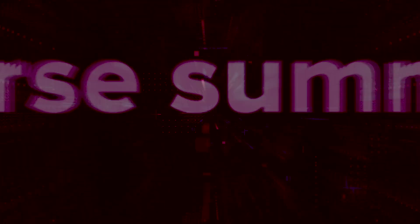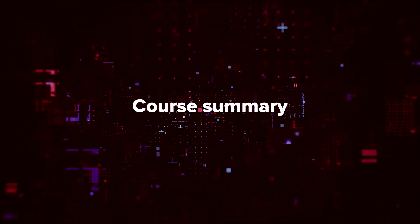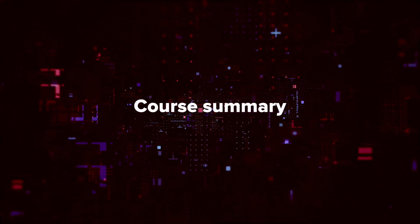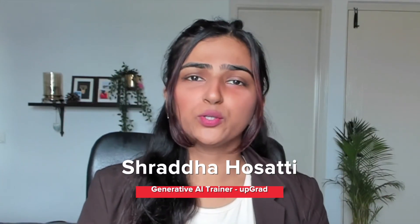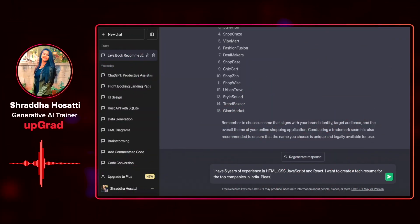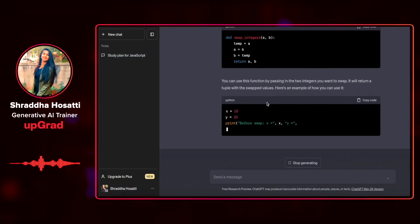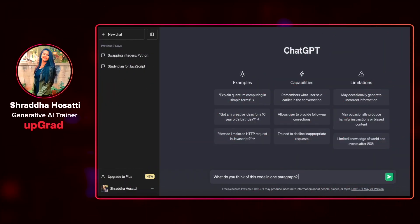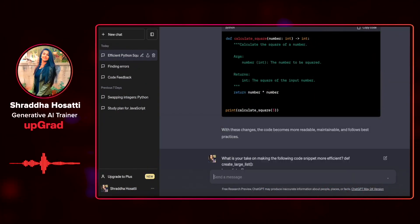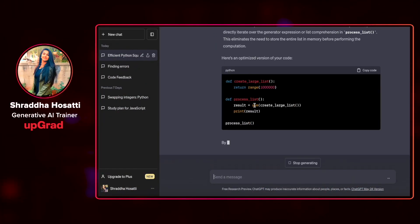Let us conclude this module by understanding whatever we have learned so far. In this module, we saw how ChatGPT can help us create a detailed study plan, how to generate code, how to get feedback on your code, how to optimize that code, and how to find different sorts of errors in that code.